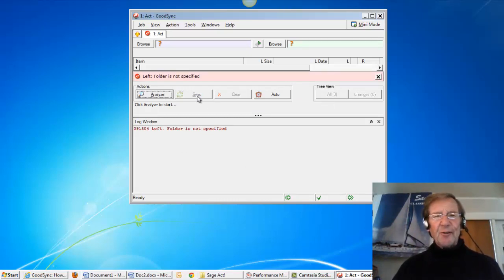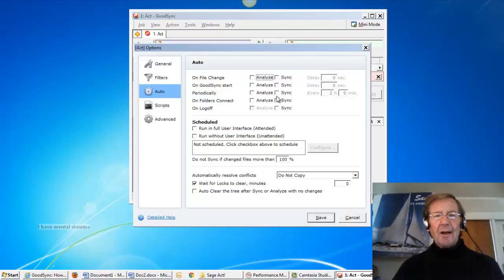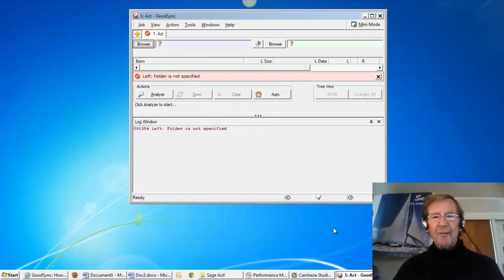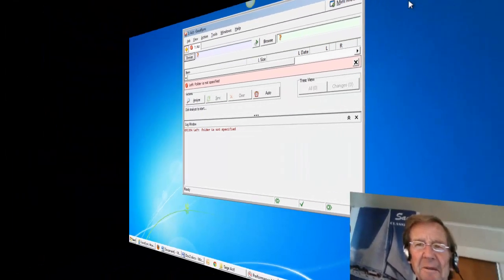I like to go to Auto, check Sync, have no delay and press Save and the job is done.